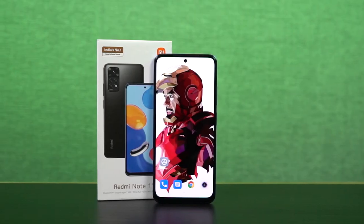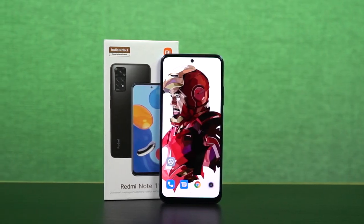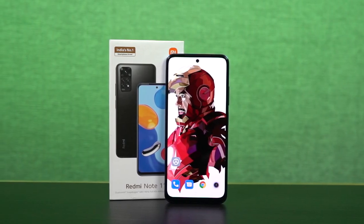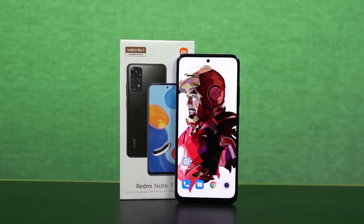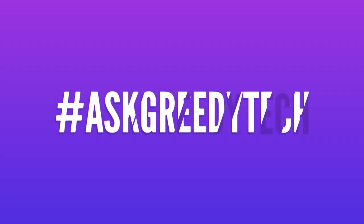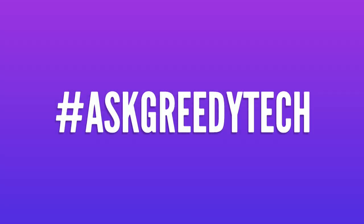So guys, these are all the most important tips and tricks that you need to know about your phone. If I missed out on anything important, do let me know by commenting below this video. With that said, this was Nikhil signing off — see you in my next video.